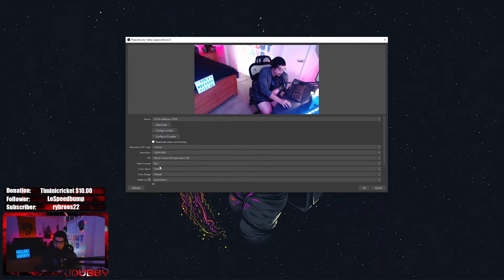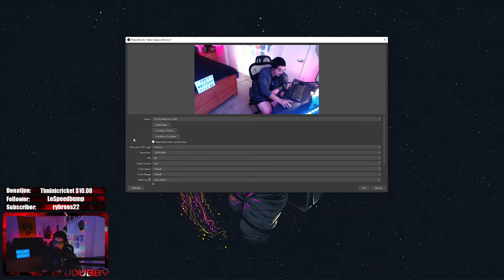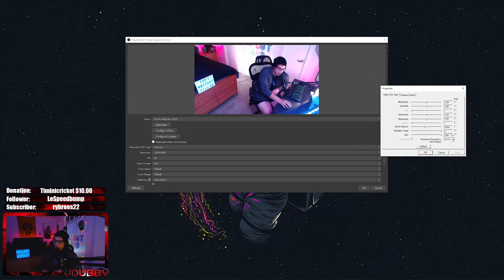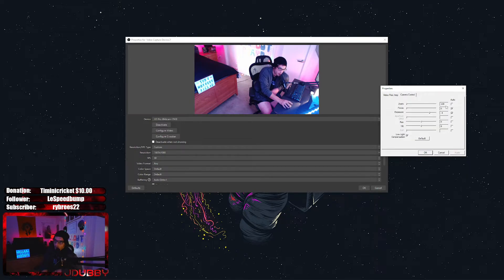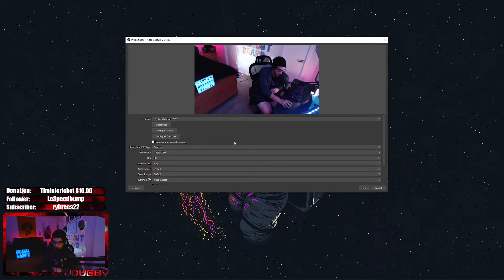Once you're there, find your FPS and set it to 30. Then pull up your video settings. Once you're there, take your gain and drop it below 100 — it doesn't matter to what, just drop it below 100. Then go to camera control, uncheck your autofocus and uncheck your auto exposure. Once you're done, drop your exposure from negative four to negative five, hit apply, and hit okay. Come back to the main window and take your FPS and bump it back up to highest FPS.